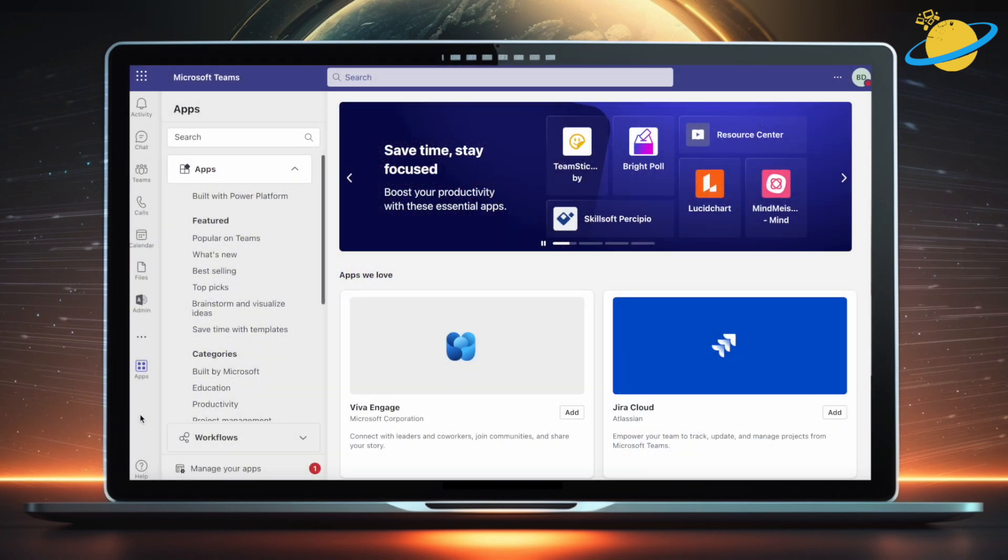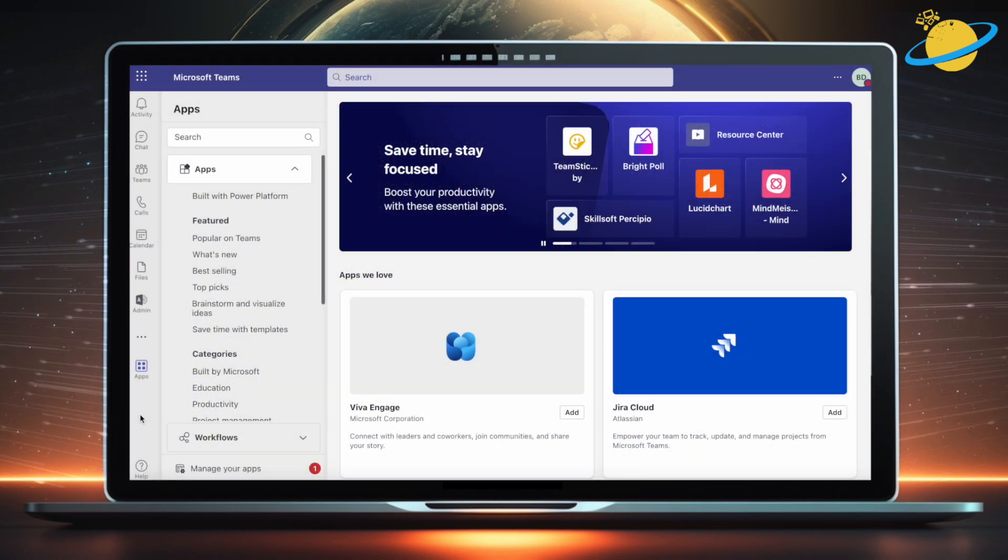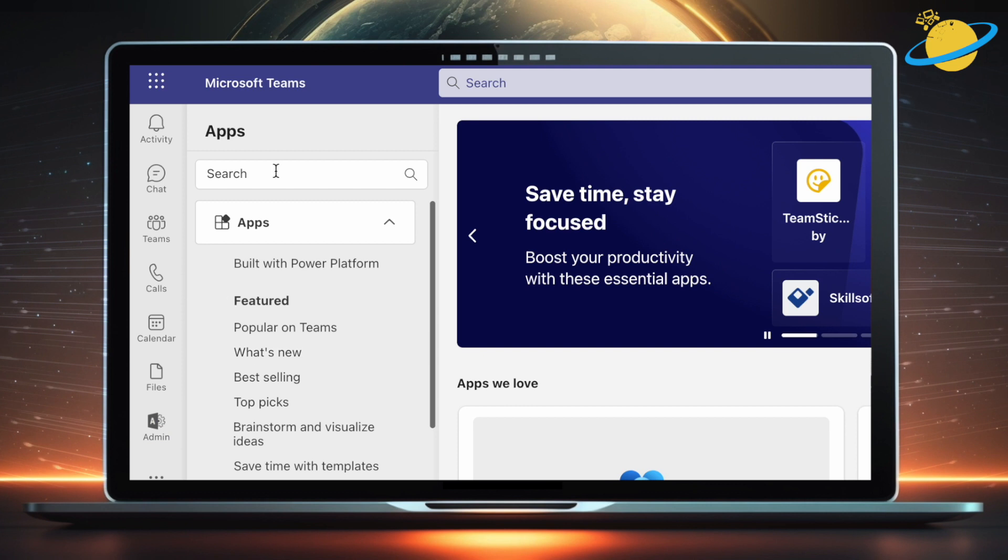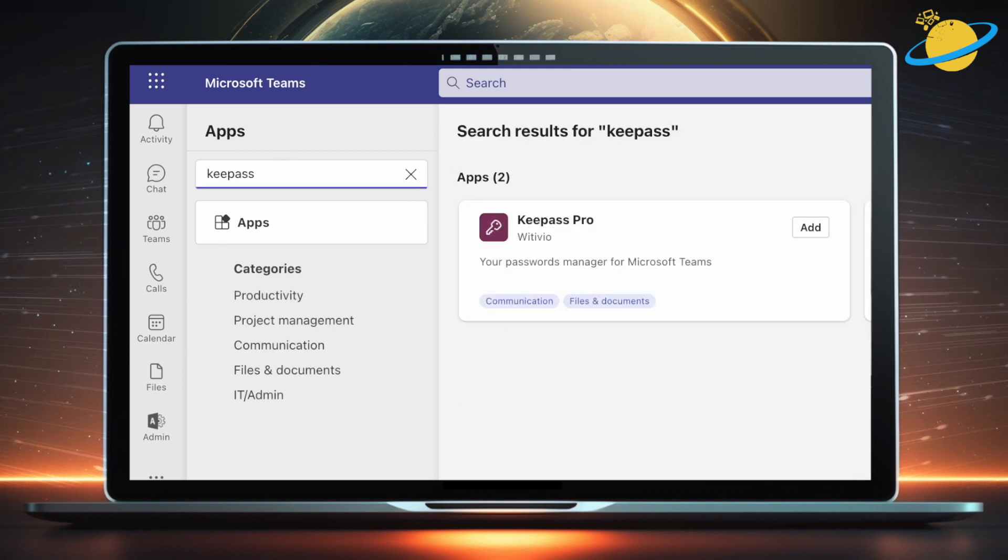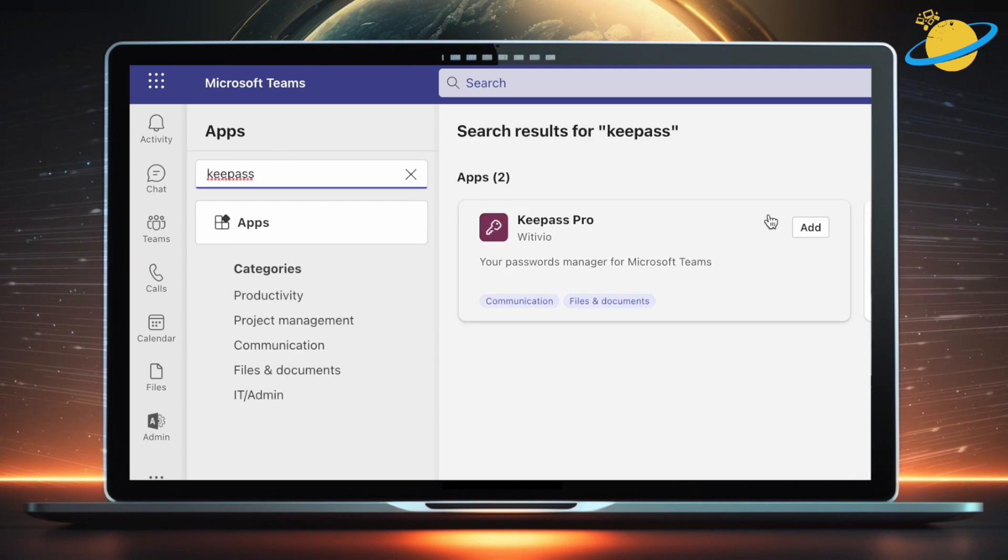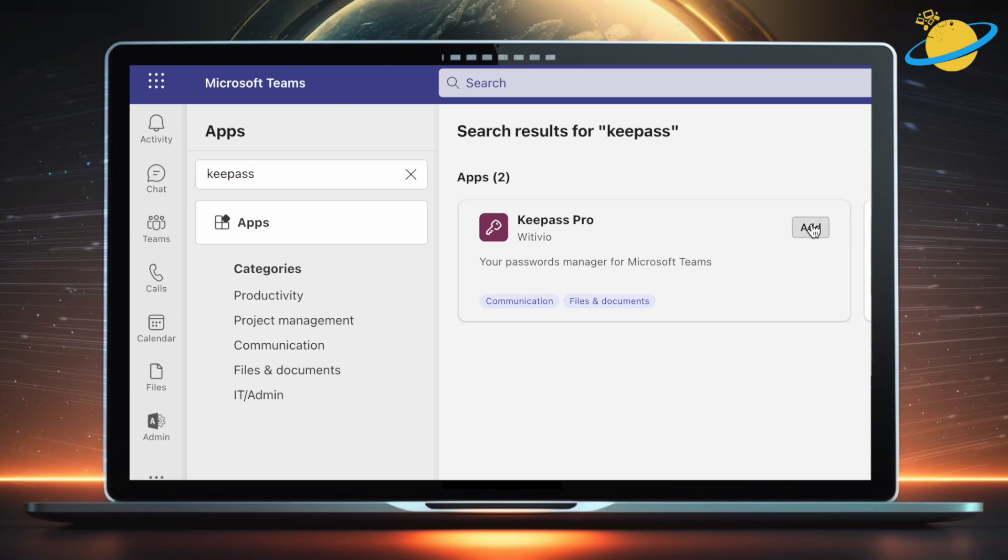If your team uses multiple applications, they may find it difficult to keep up with all the different usernames and passwords. Fortunately, you can turn Microsoft Teams into a password vault by using an app called KeePass.